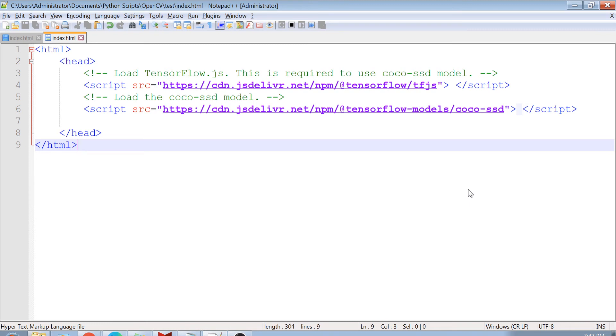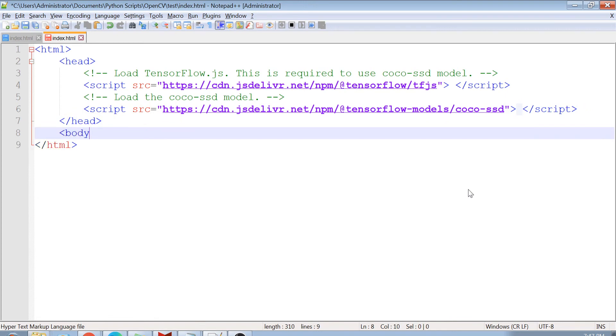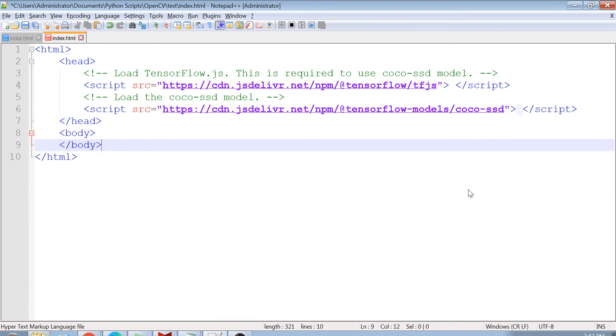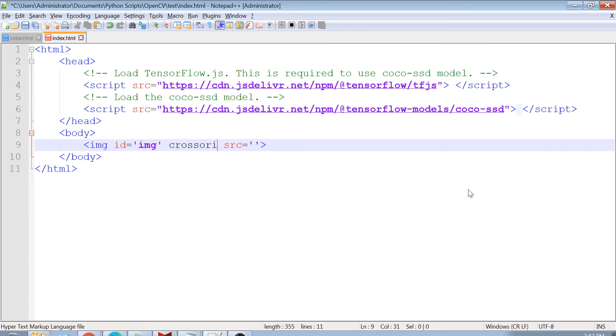Once that is done, we want to import our image. What we are going to do here is we are going to create a body. And in this body, we will create an image tag. In this image tag, you have to write an ID here. I will write an ID called as IMG and I will basically give a source. Here one thing which is very, very important is to write cross origin.